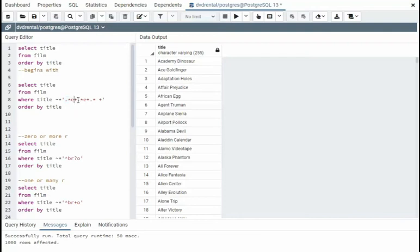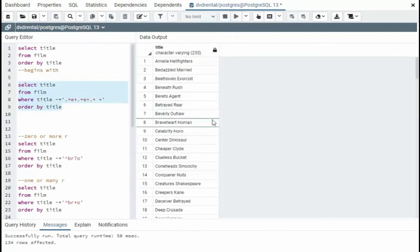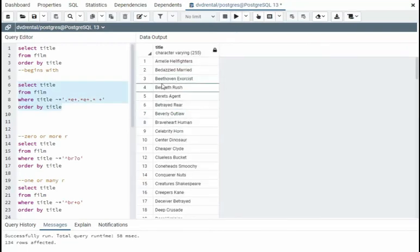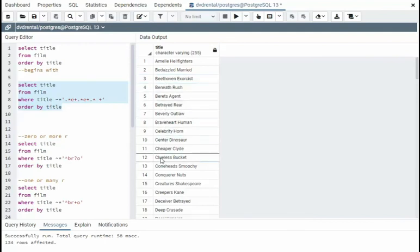Look, zero or many of them, followed by an E. So this right here is just going to get something that has a bunch of E's in it. And notice we have Beethoven all the way down to cheaper.